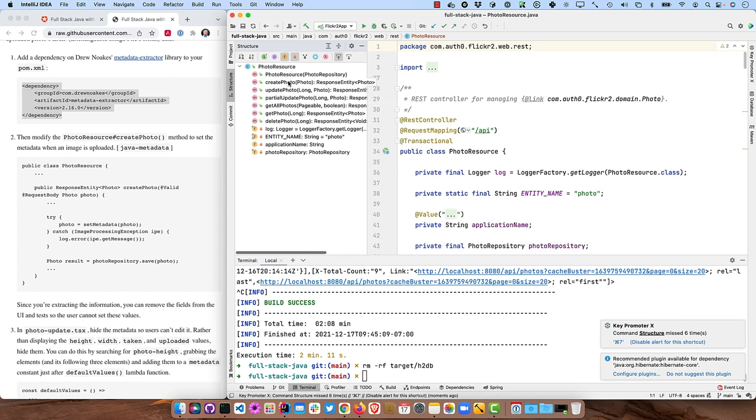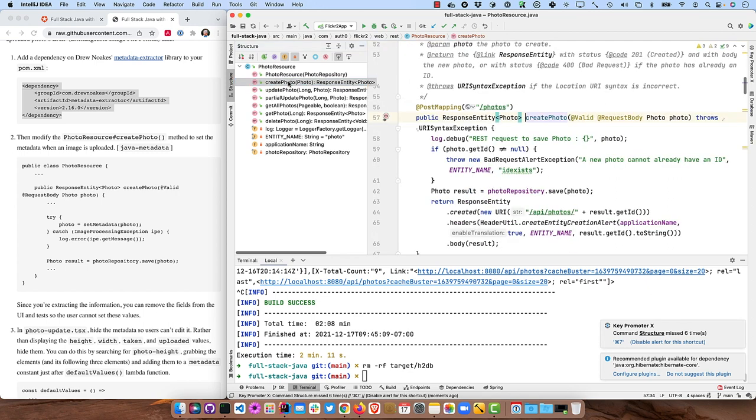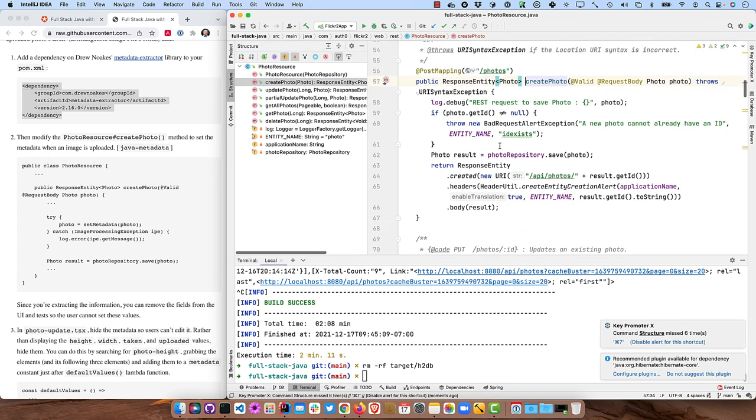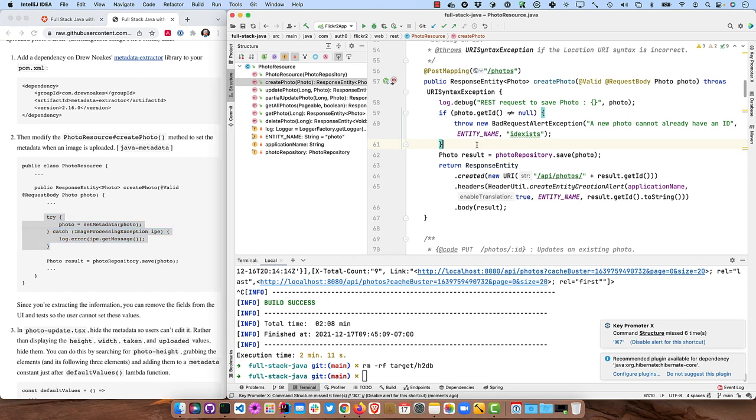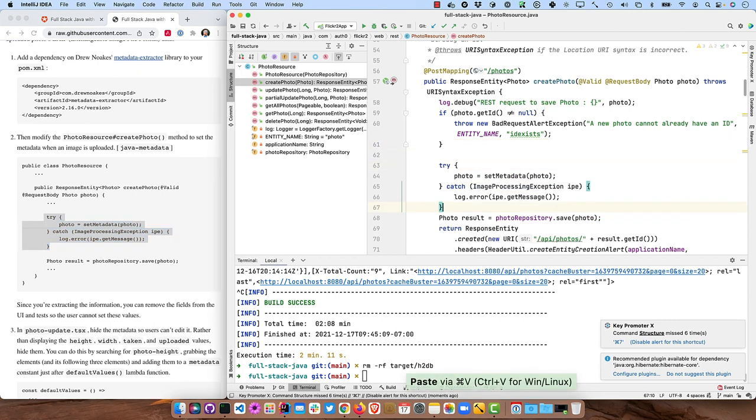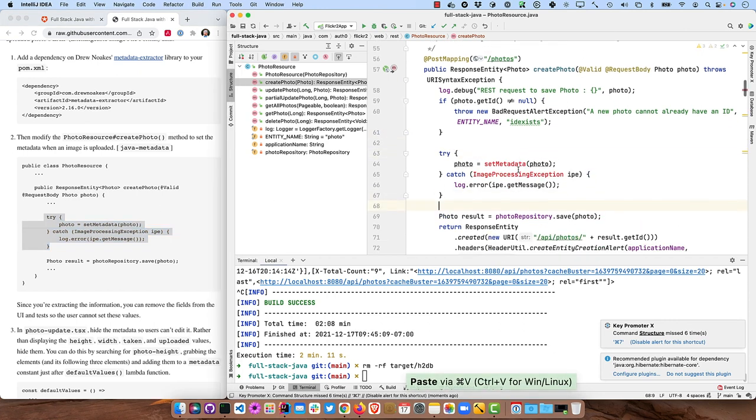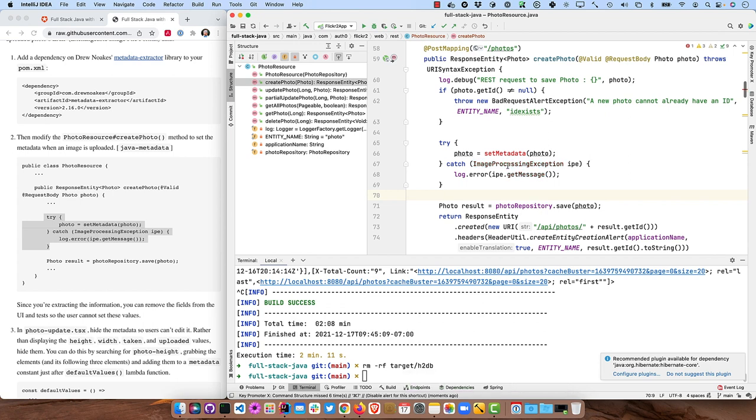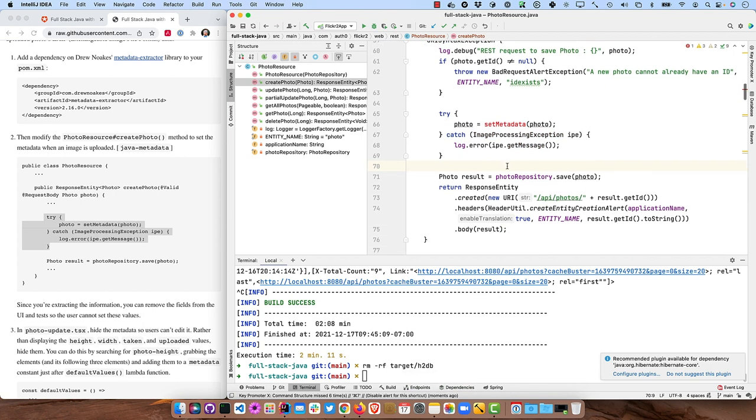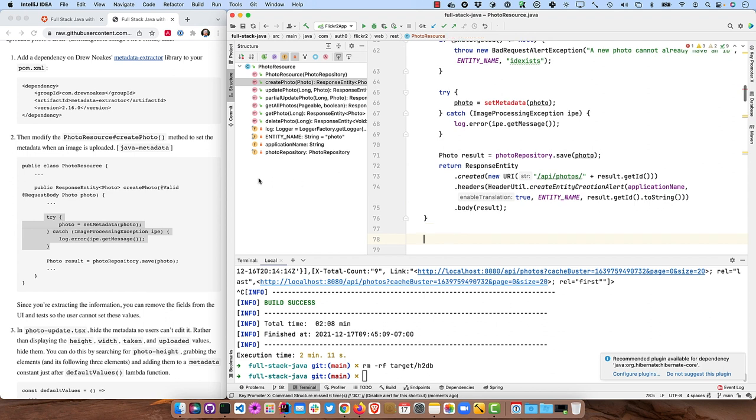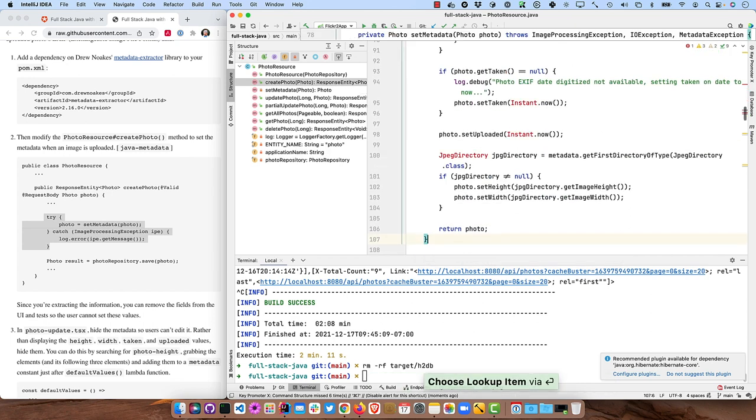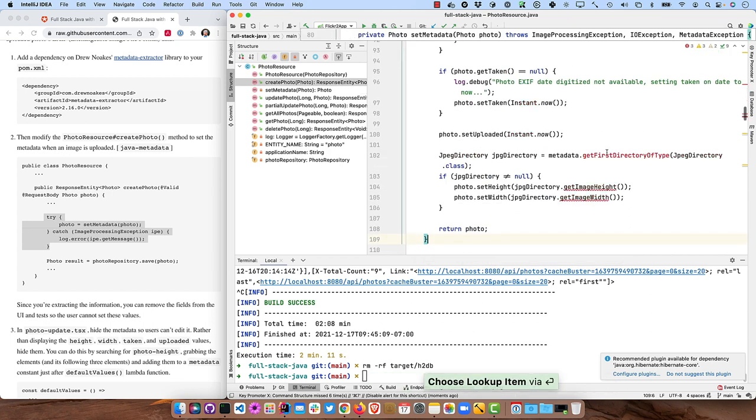So if you go to the structure here and go to create photo, you can find that method. And then right in here, we're just going to copy and paste this try catch. And so it's going to set the metadata from the photo and then do some image processing and the set metadata is something we need to create.